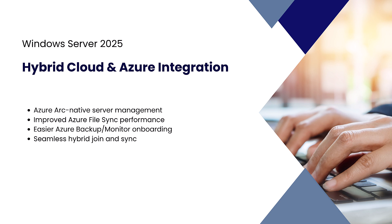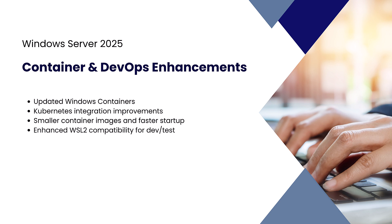These services are easier to configure and provide powerful tools for hybrid infrastructure management. Containers and DevOps enhancements: Containers are smaller, faster, and better integrated with Kubernetes.